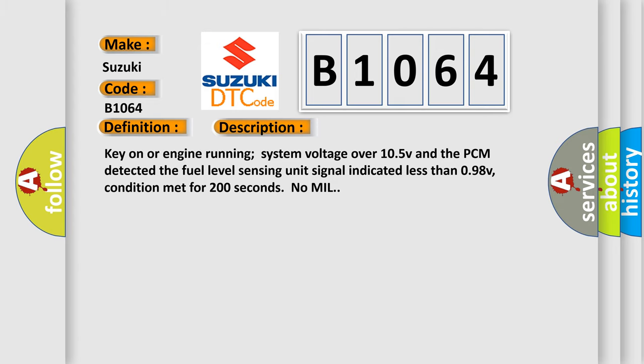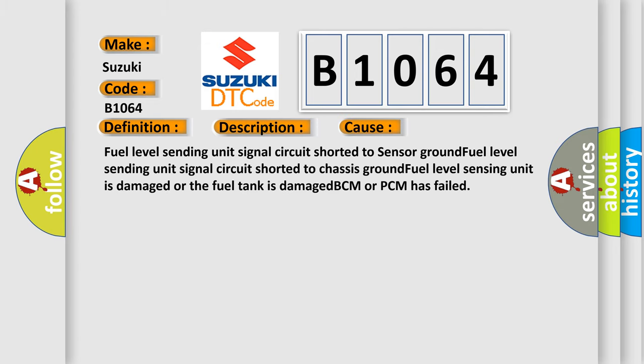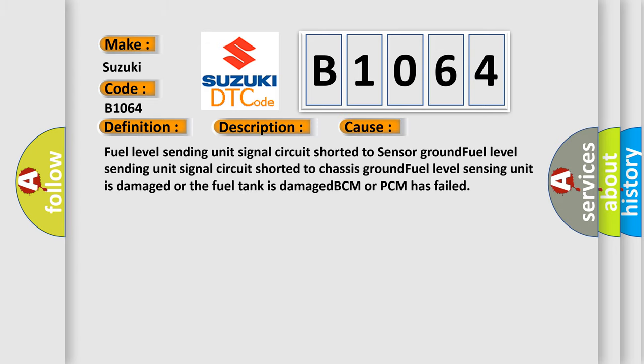This diagnostic error occurs most often in these cases: Fuel level sensing unit signal circuit shorted to sensor ground, fuel level sending unit signal circuit shorted to chassis ground, fuel level sensing unit is damaged, or the fuel tank is damaged, BCM or PCM has failed.